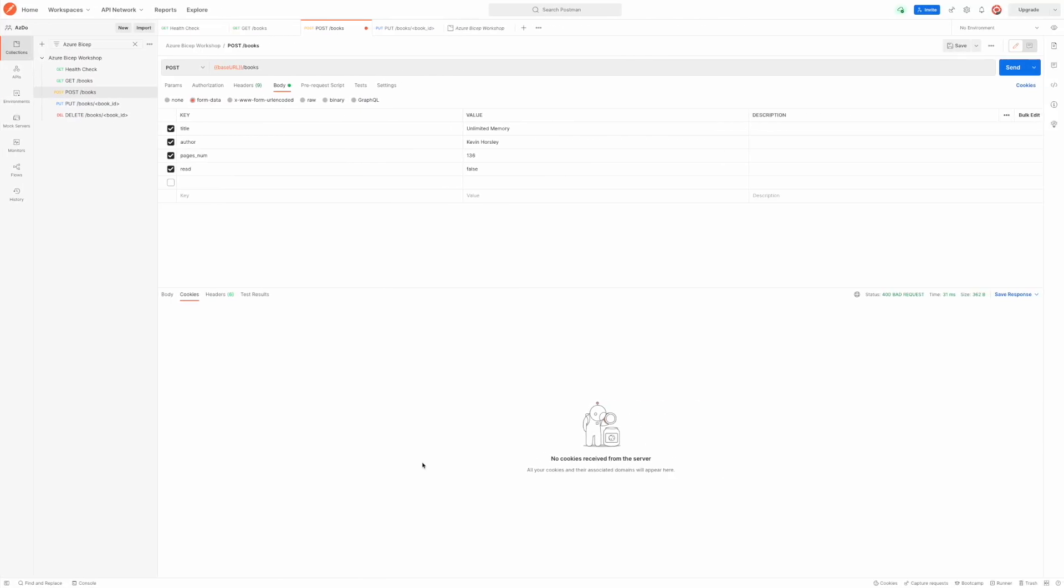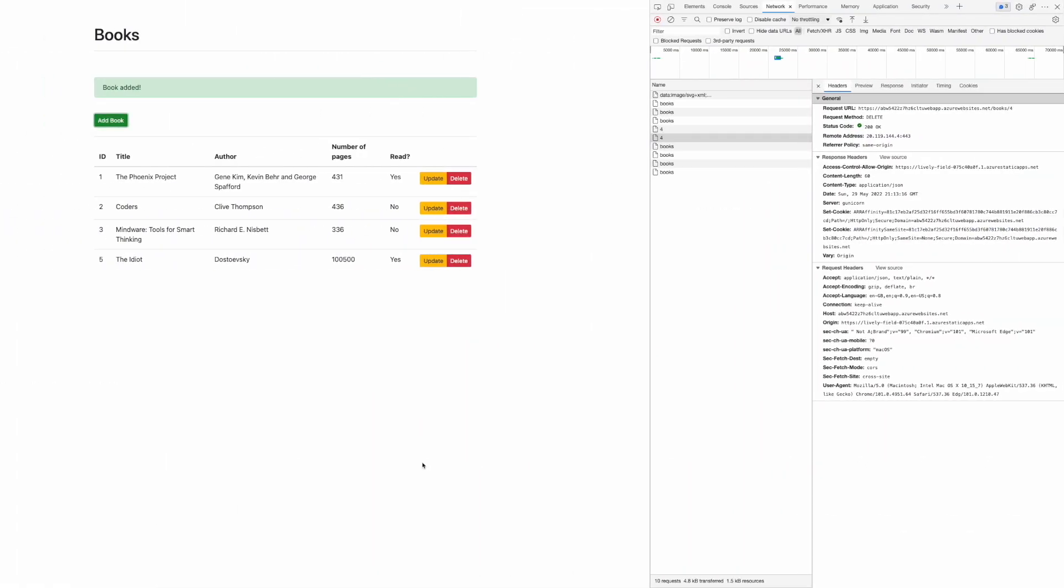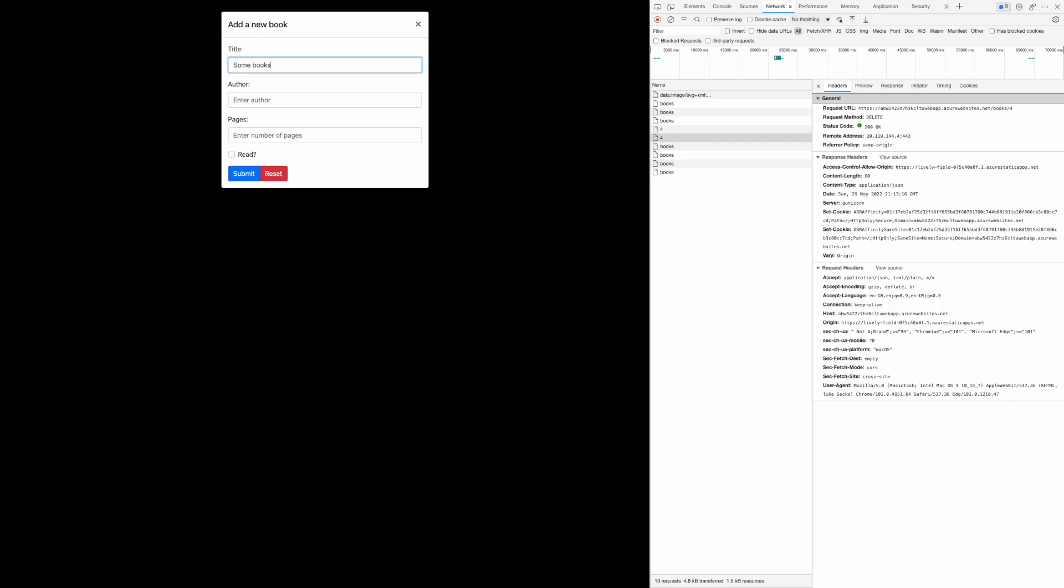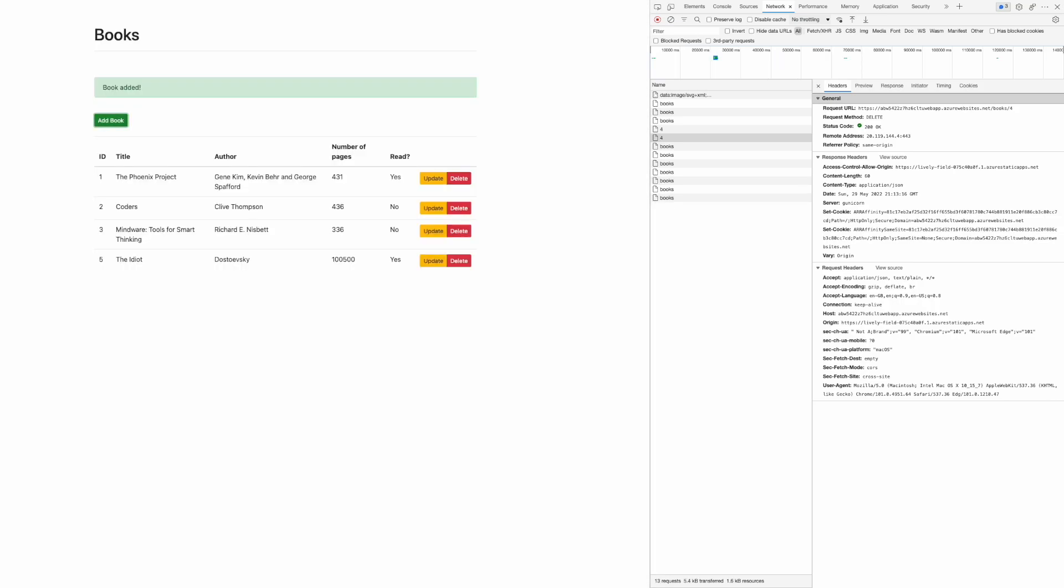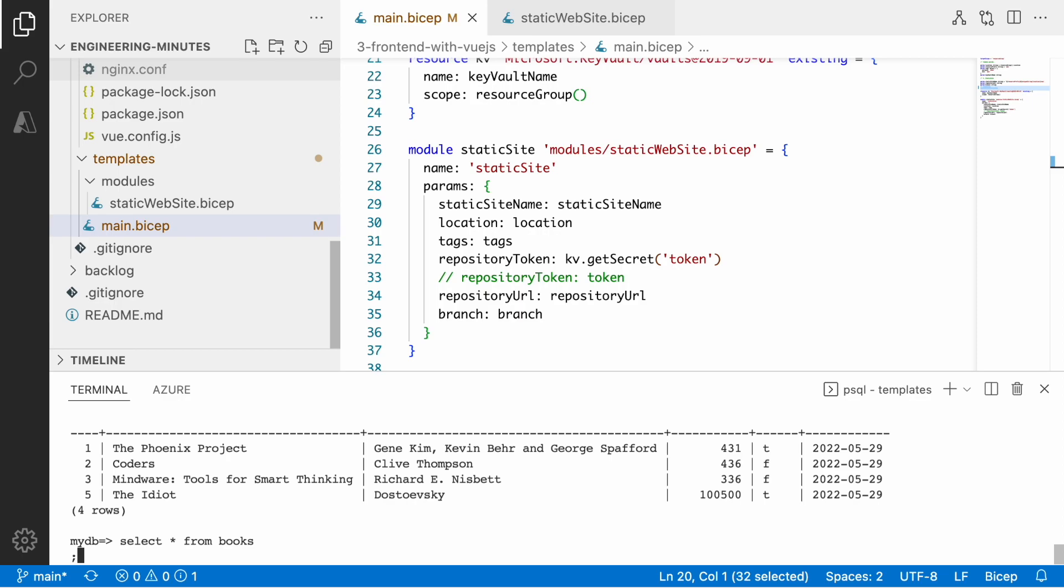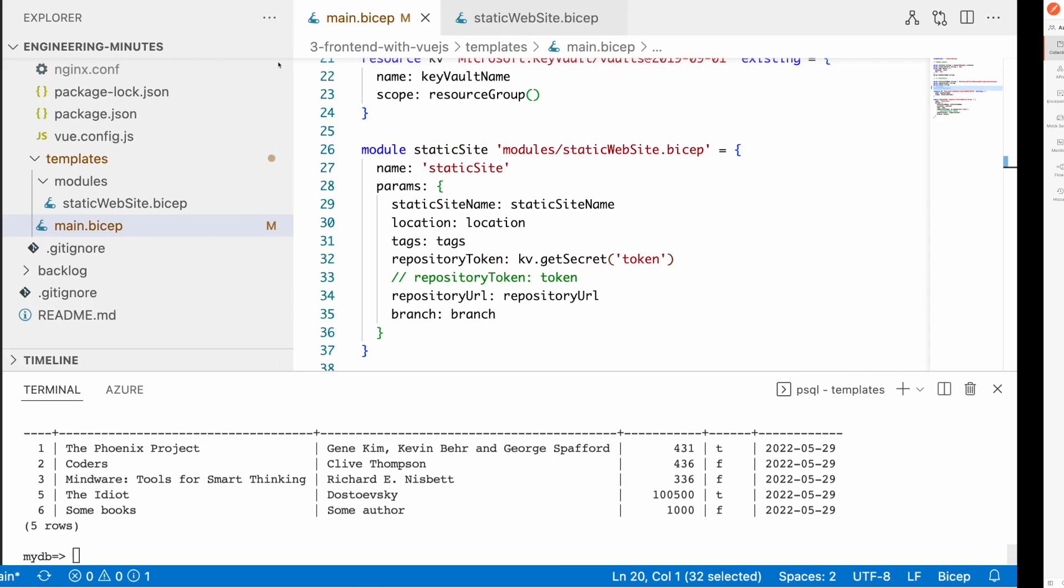Perfect, there's the last book that we added to the table. Let's do another run. Let's create some book from some author, let's give it some pages, and let's go back to the client and see if the book has been added. Yes, it's there. Perfect.